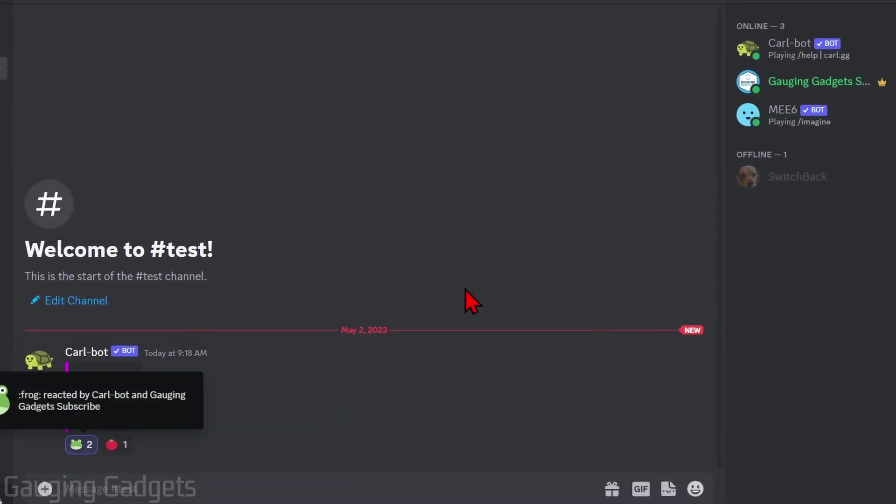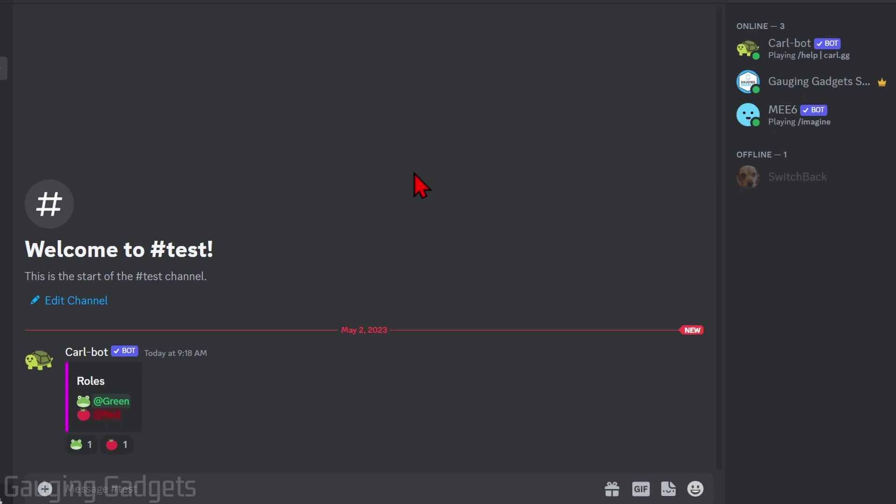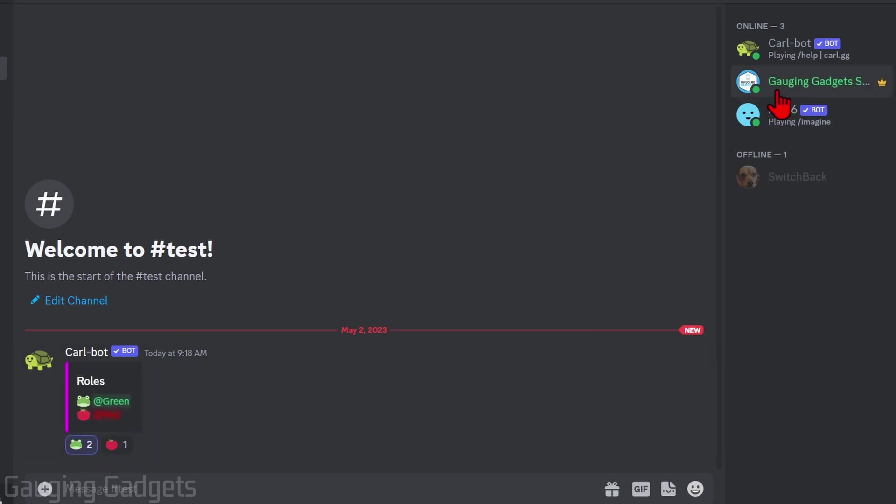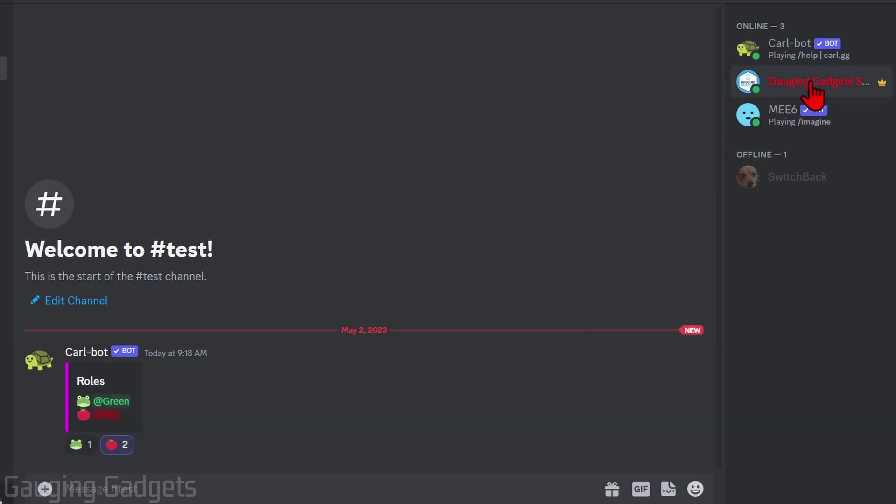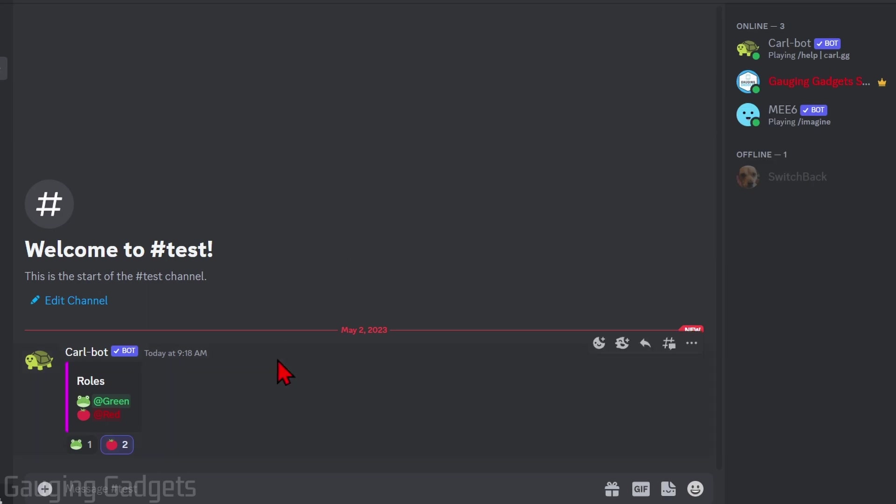How to make reaction roles on Discord. Welcome to another Gauging Gadgets Discord tutorial video. In this video, I'm going to show you how to easily make reaction roles for your Discord server so someone can select a reaction just like this and it will give them the role on your server.